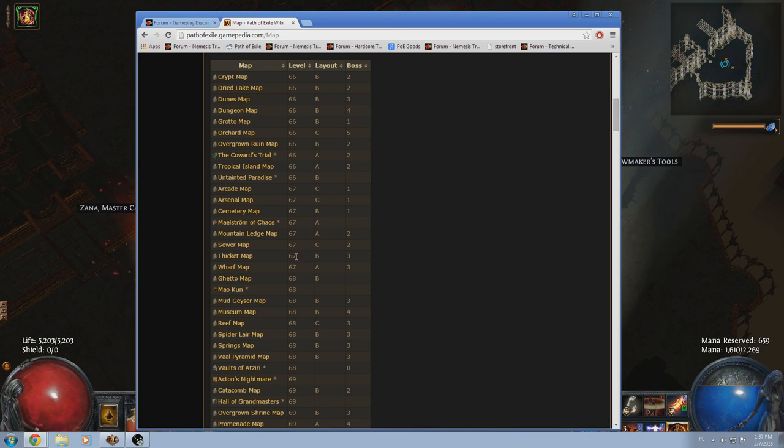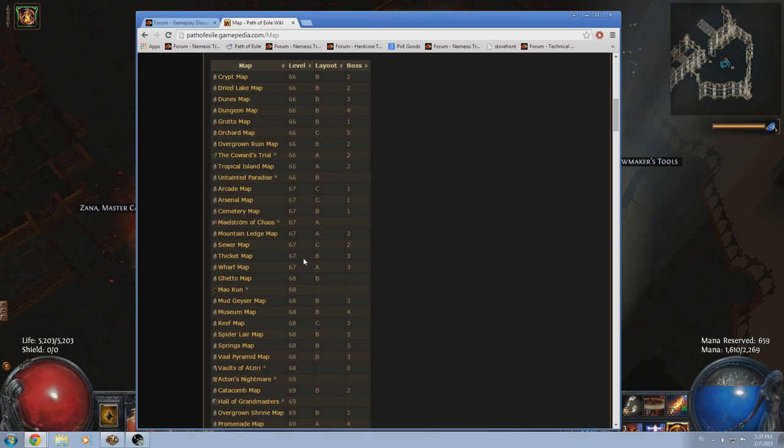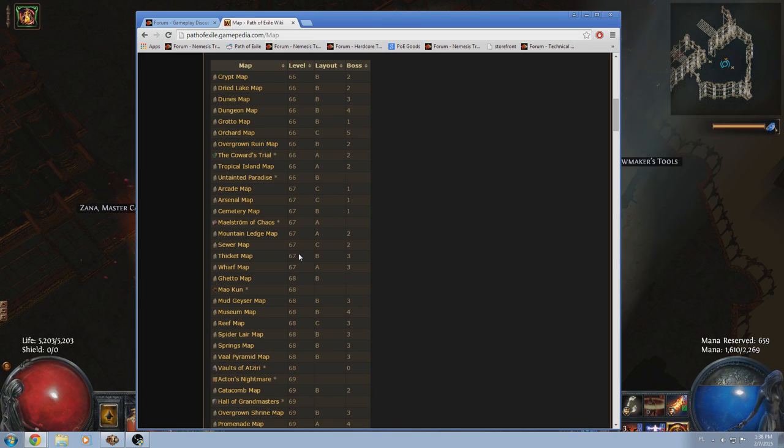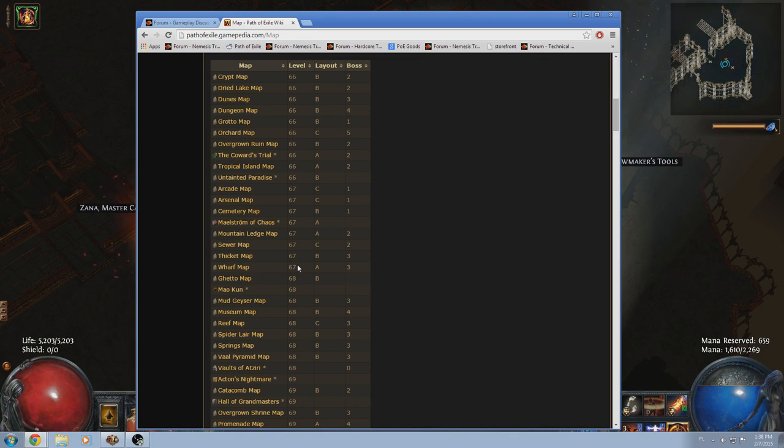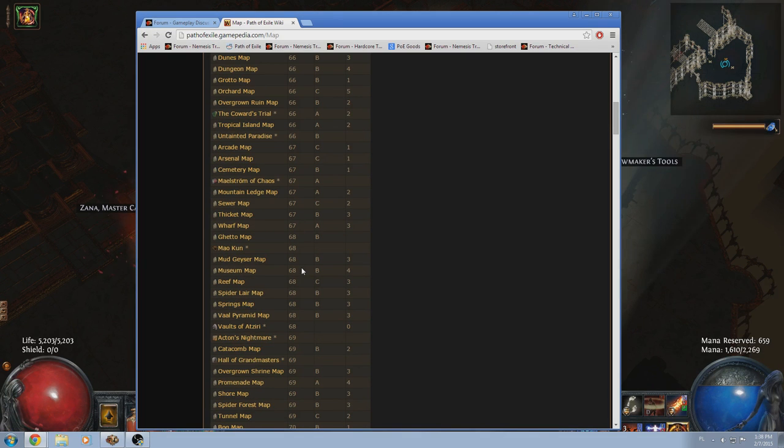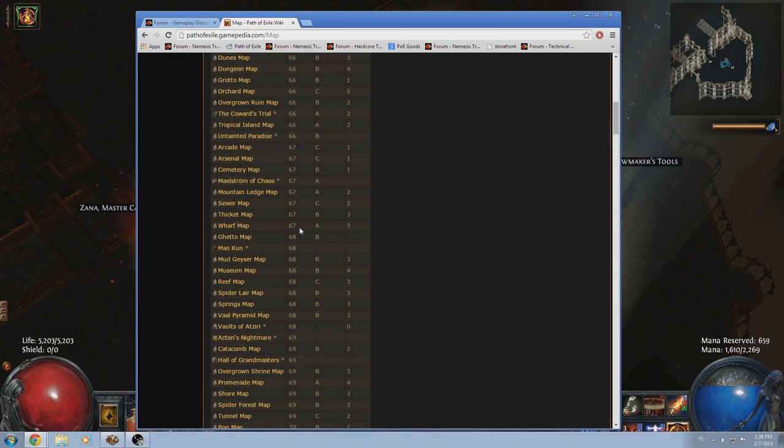Thicket, if you know how to run it, very straightforward map. Not a lot of dead ends, and if there are, they're very short. The mob density is amazing. Stuff like pack size really shines on this map. Wharf map, again, it's like a Docks, it's like a Docks Endless Ledge. Very good map. Highly recommended. Very straightforward.